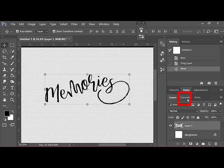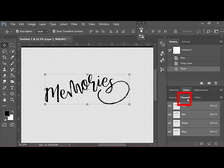The next step is to hide the background layer by pressing the little layer visibility icon on the left side of the background. Then select the word art layer. Click the Channels tab, which is next to the Layers tab over at the bottom right corner of the screen. This is where we'll create an alpha channel.